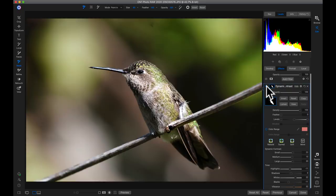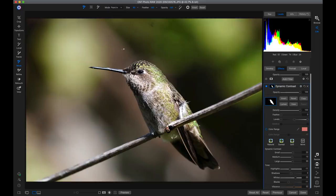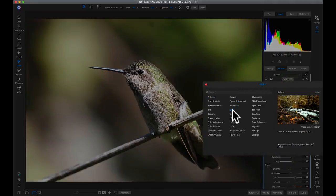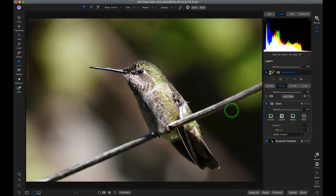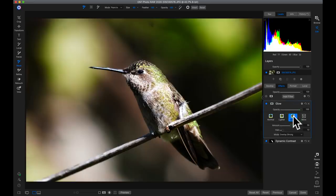Now let's move on to my second favorite filter for backyard wildlife: the glow filter. I love the glow filter because I can apply it to backgrounds or foregrounds to either dim them down or brighten them up. In this case I want to dim down the background behind the hummingbird, so I'll add the glow filter and choose the darker preset, which darkens the scene and adds a little softening glow.